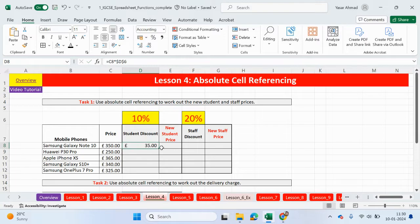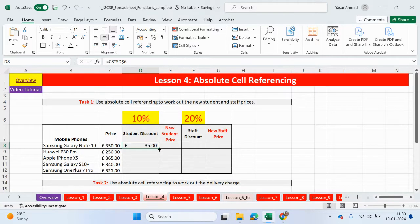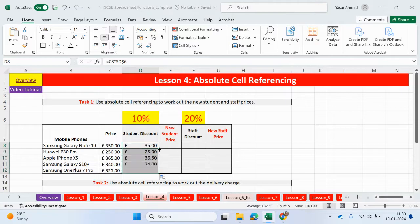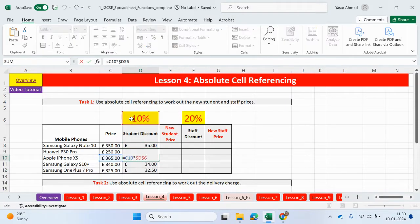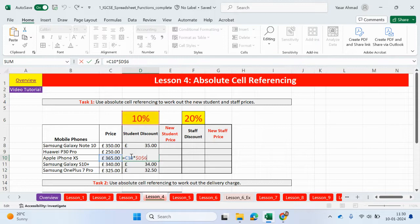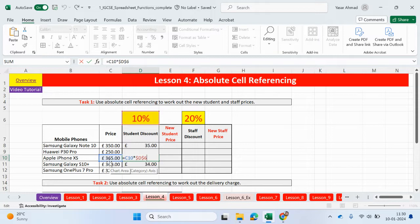Now, if I replicate this down, so you can either drag it down or you can double click on the little square. You can see the percentage has been locked in. So the percentage is D6. It's not moving anywhere. This cell is referring to the position of this cell here. So that's relative to this position. But this cell here is absolute to this particular one cell.